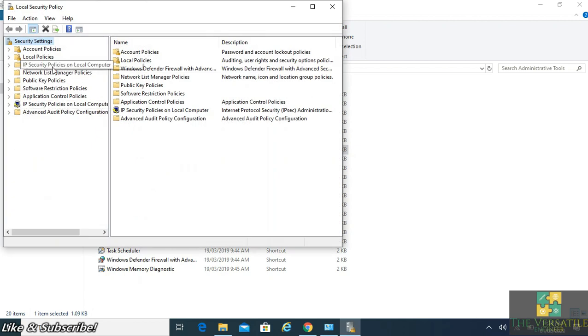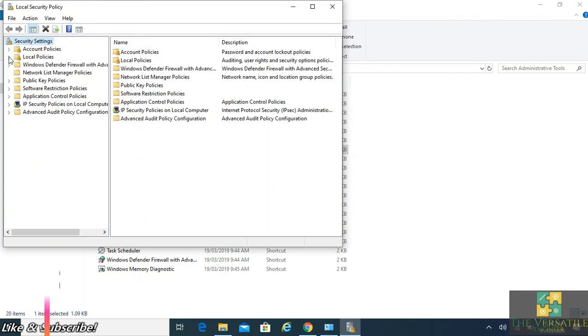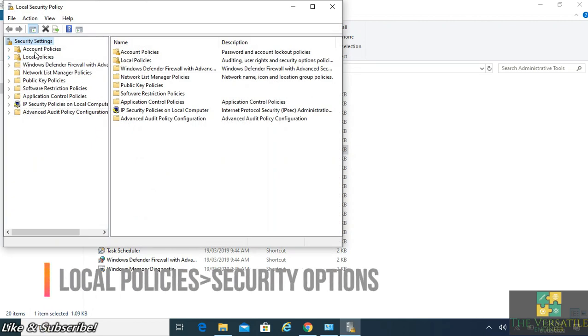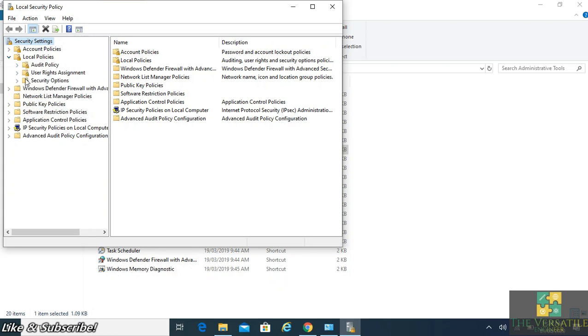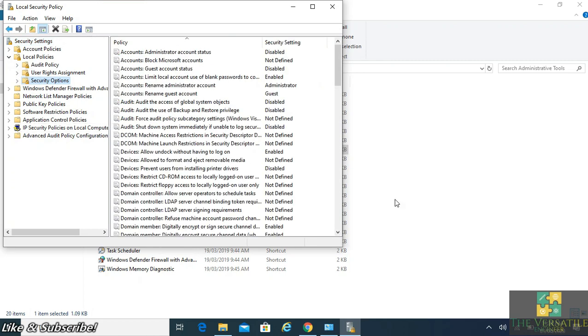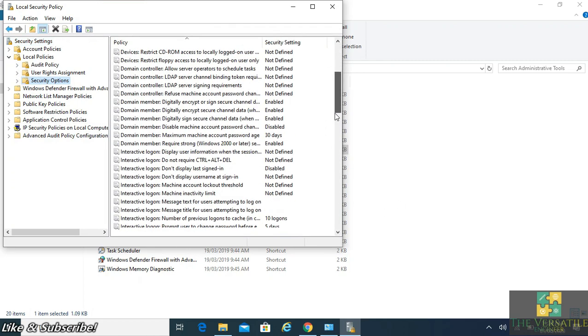Then here you will see the Local Policies listed here. We'll open the drop-down menu and go for Security Options.